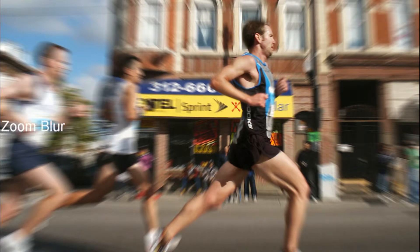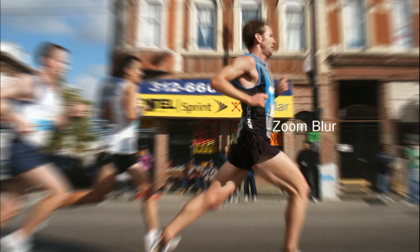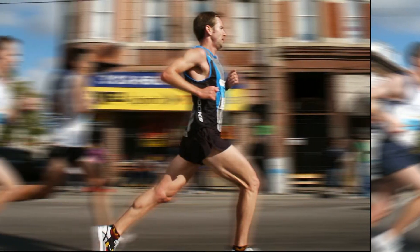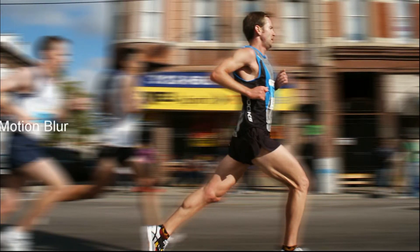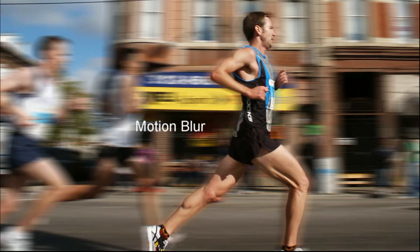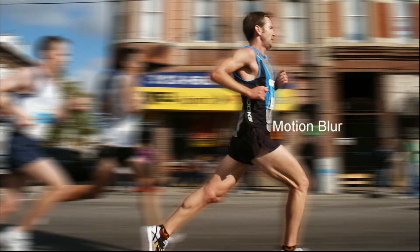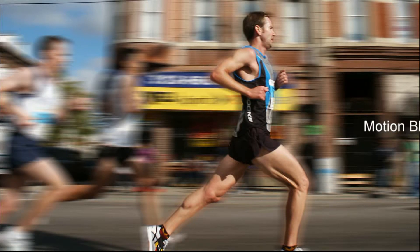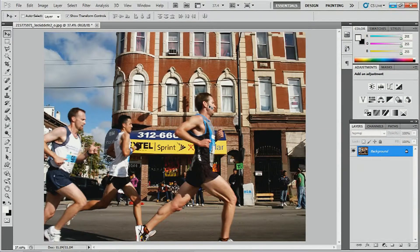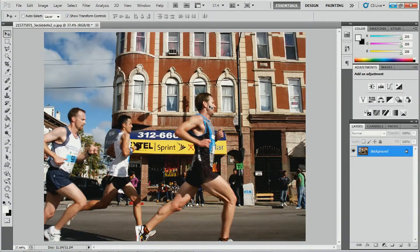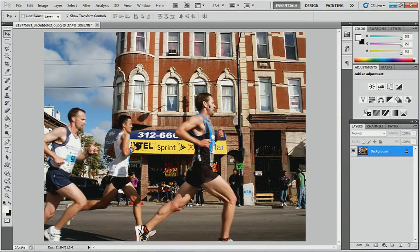We're going to be following up from the previous tutorial on zoom blur effects. This motion blur effect is slightly different in that we have to mask our subject before we can apply the effect. So you can say it's a little bit more complex than the previous zoom blur tutorial. As you can see I have the same picture opened up, and this time we're going to have to mask the subject in the front — masking is going to be a little more involved because the background is so busy.